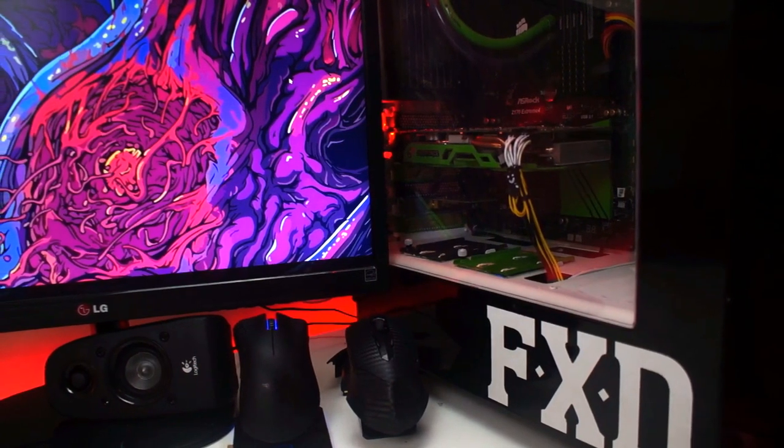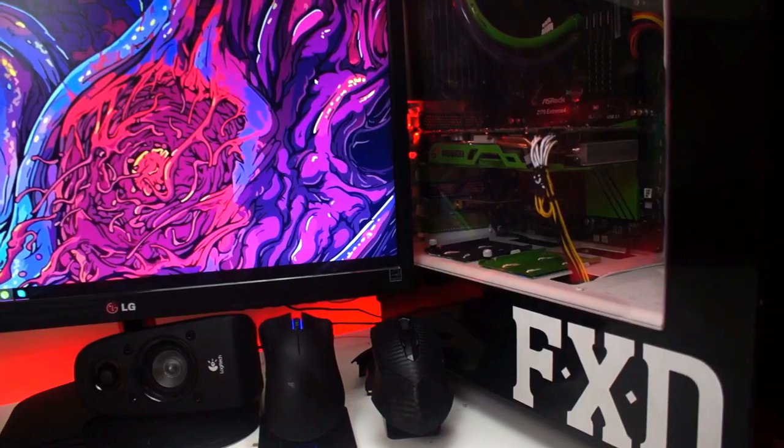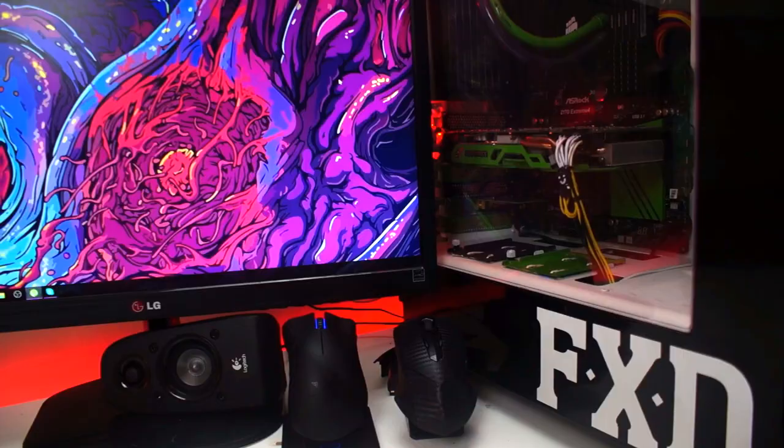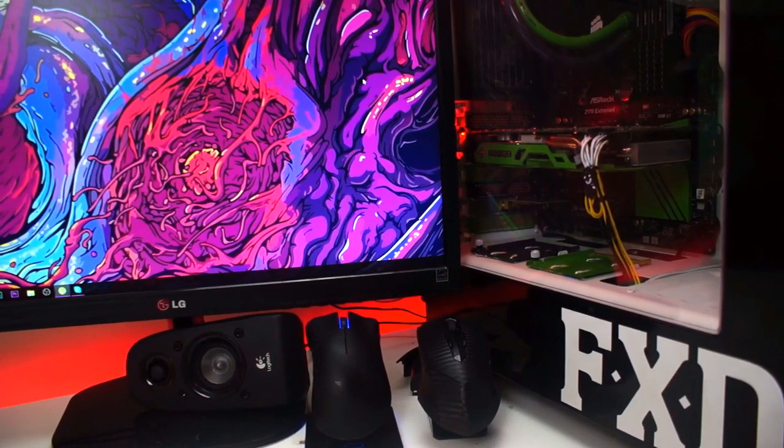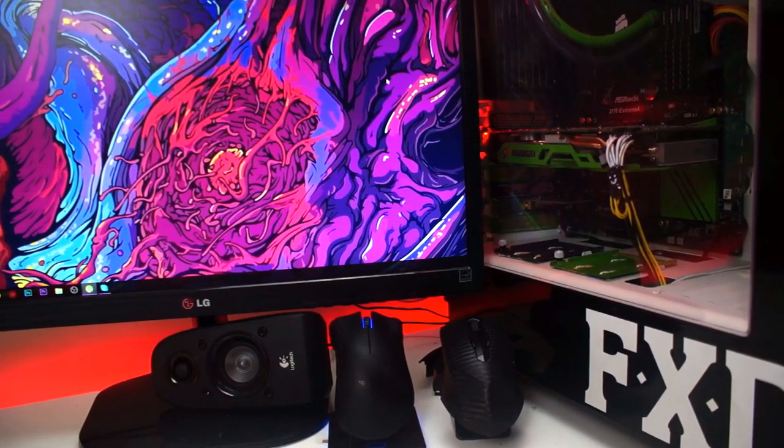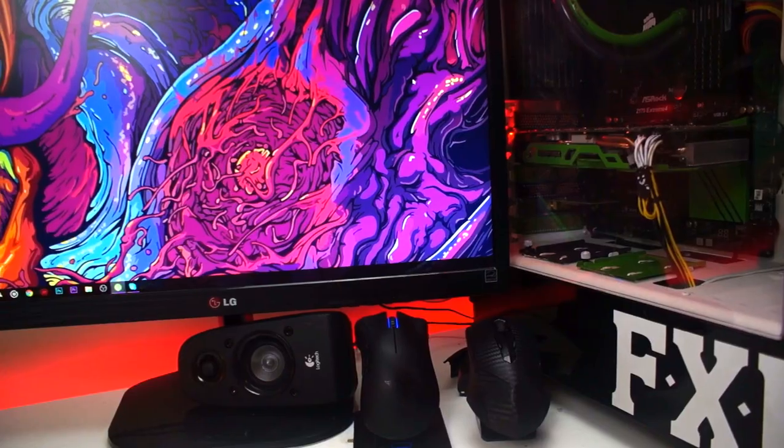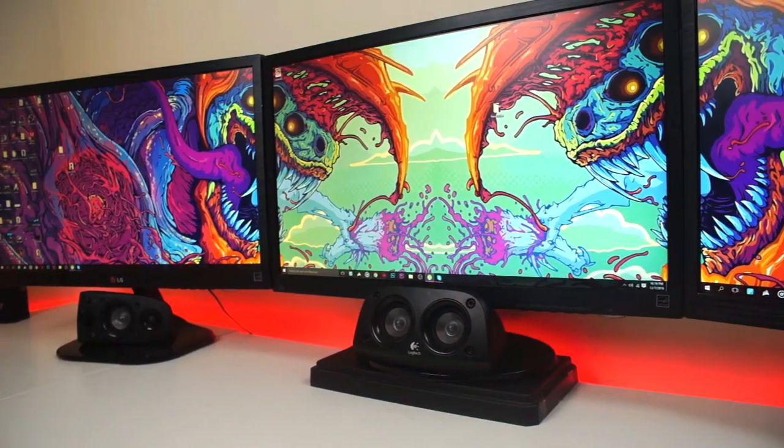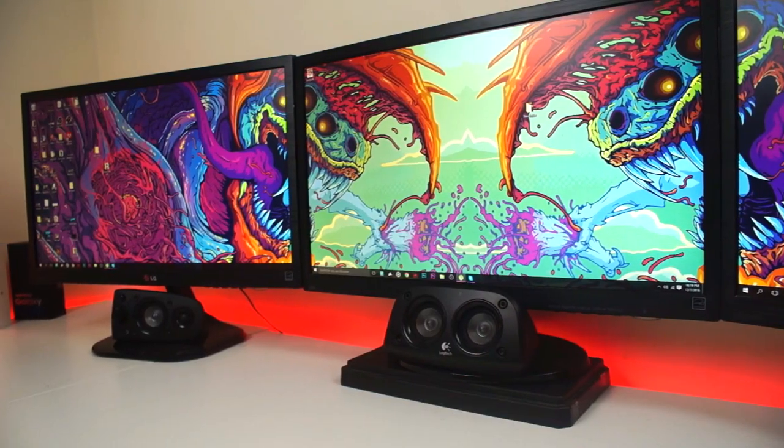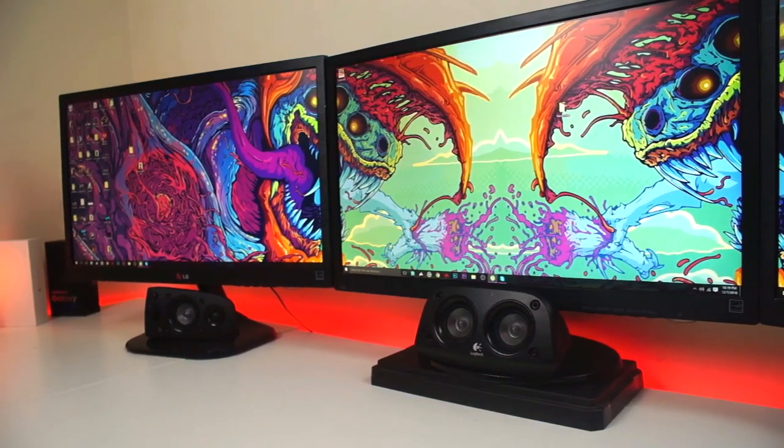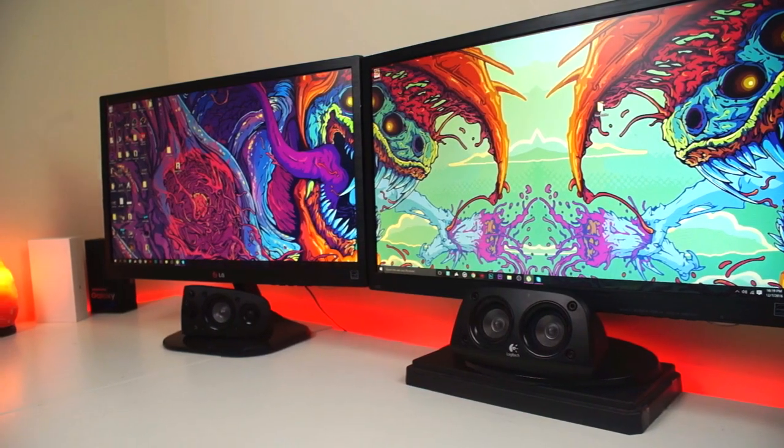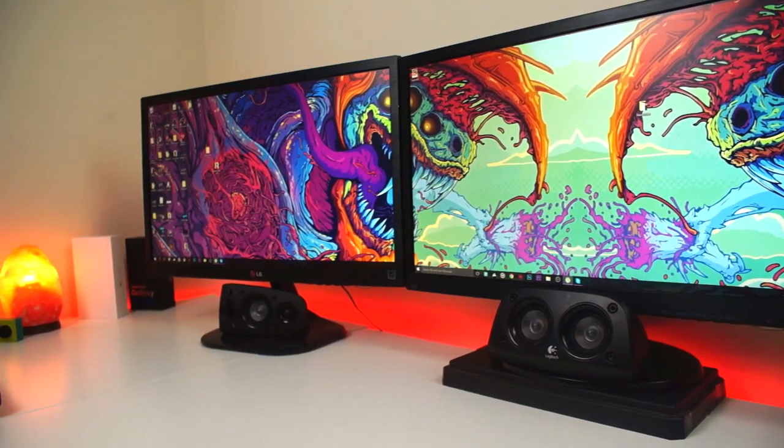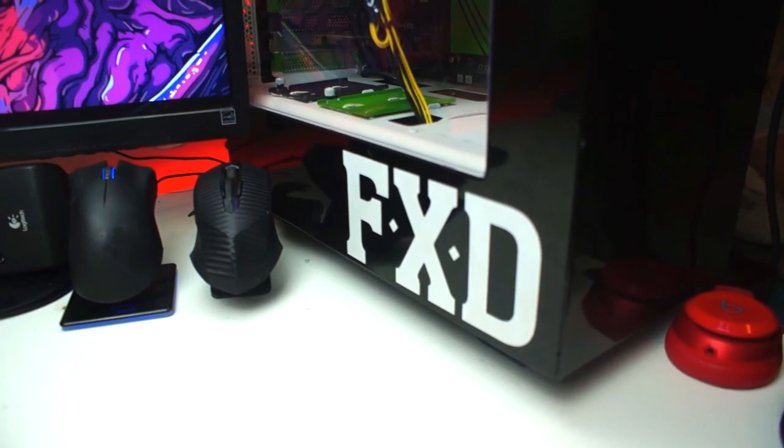What is happening guys, welcome to this week's PC feature. Today we have a setup sent in by Josh. You can check out his YouTube channel down in the description below if you guys like what you see on his channel. He runs a lot of tech related stuff, does some vlogs, and also does a lot of reviews and setup tours, so go check his channel out if you guys are interested.